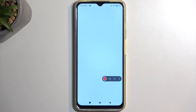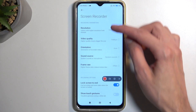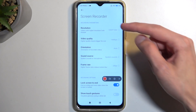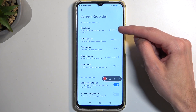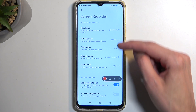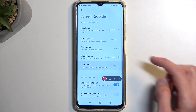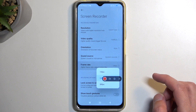Navigating into the settings, we have options for customizing the screen recording quality. By default, it is set to a relatively decent preset with a 1080p resolution and a bitrate of 16 megabits, which should be sufficient enough.